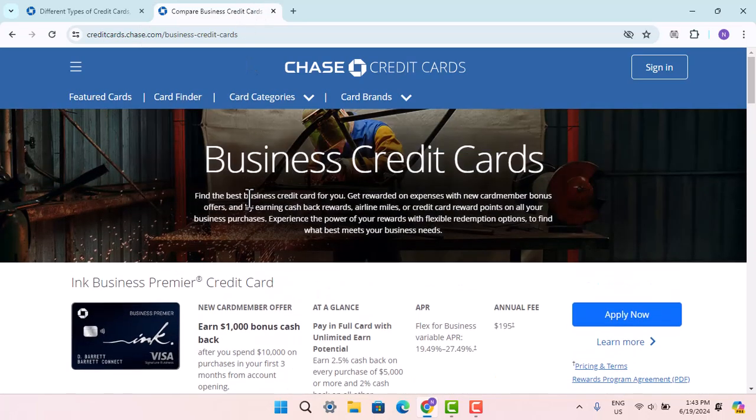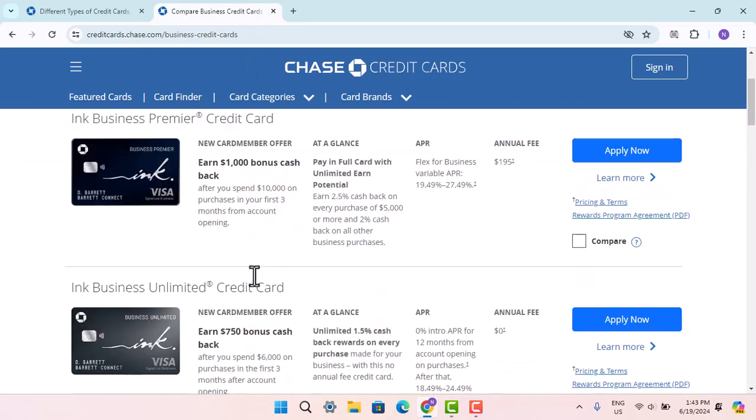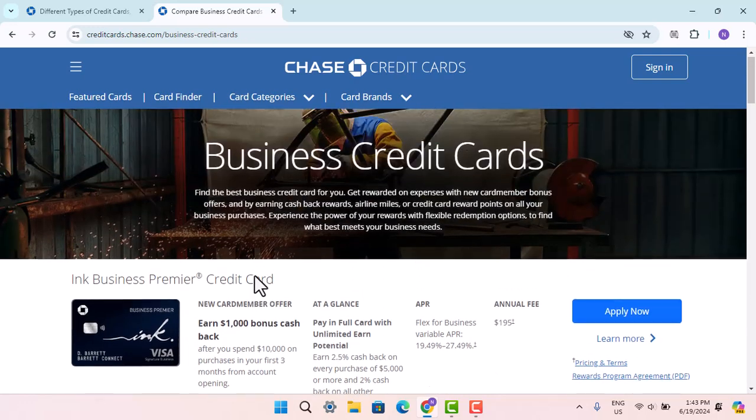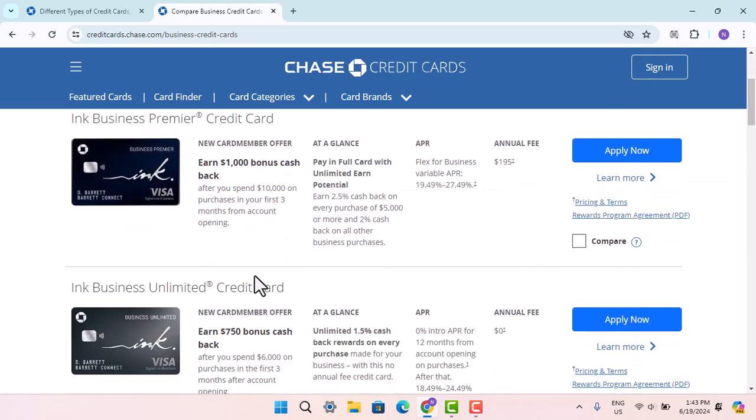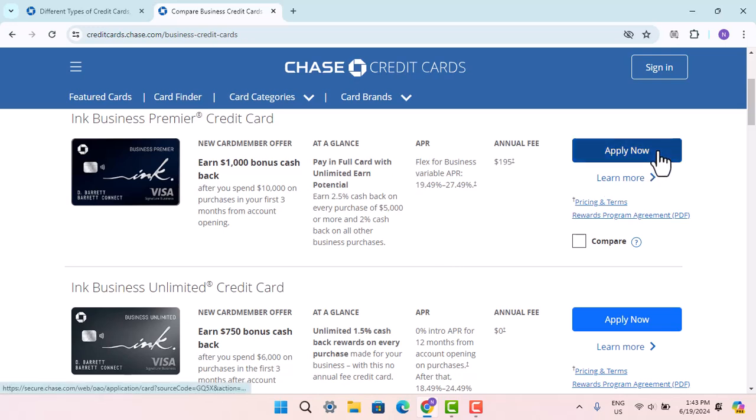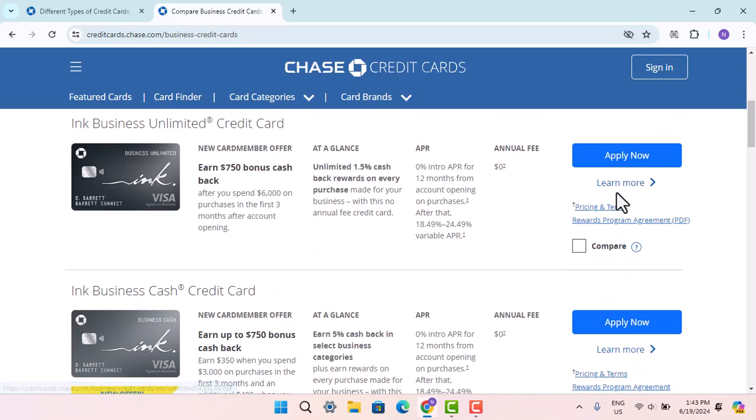If you wish to apply, read the terms and conditions or information regarding the credit card, then press Apply Now. It will take you to the application field. This is what a business credit card offered by JPMorgan Chase Bank looks like.